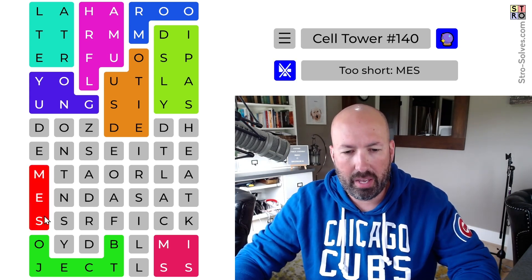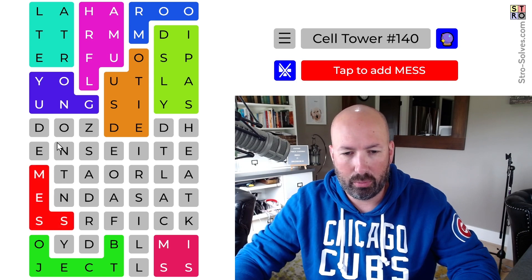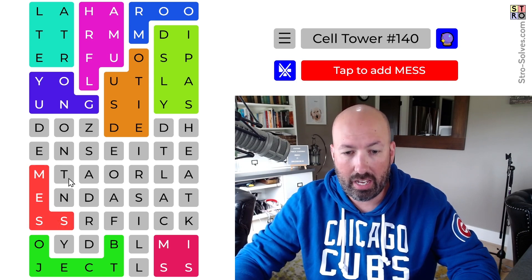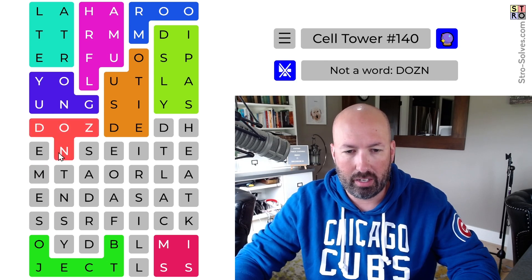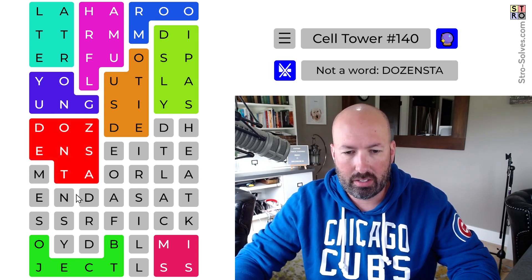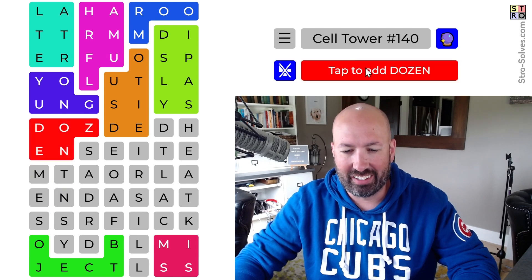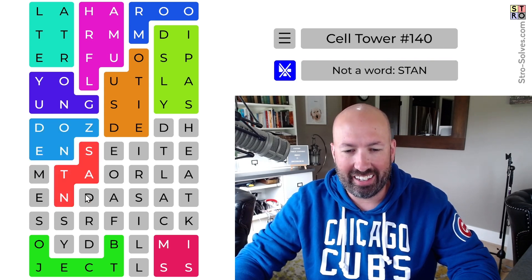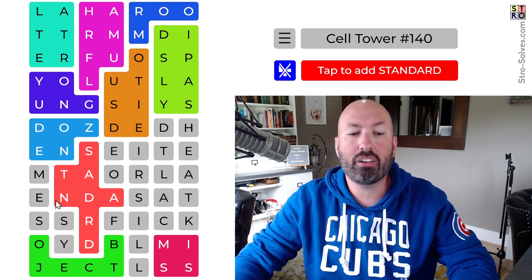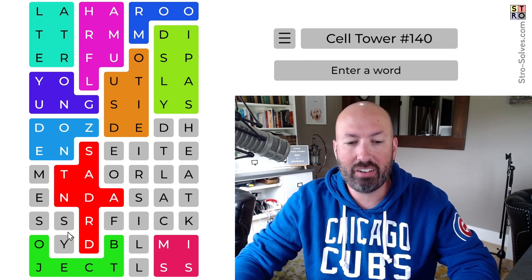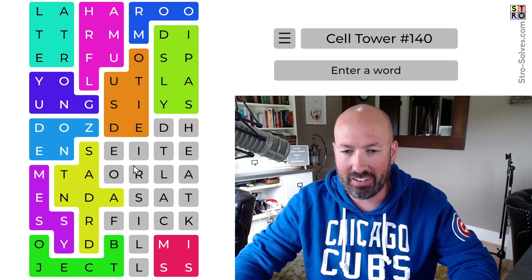There's definitely mess in here. This puzzle is turning into a mess, but we've got dozen and mess. Stand! Okay, dozen and stand — let's do that. I think it's going to be stand. Dozen. Oh, I gotta actually click the button. Stand — I got too excited. Standard and messy. Standard and messy! That was close — I just about clicked the button on stand. Standard and messy.